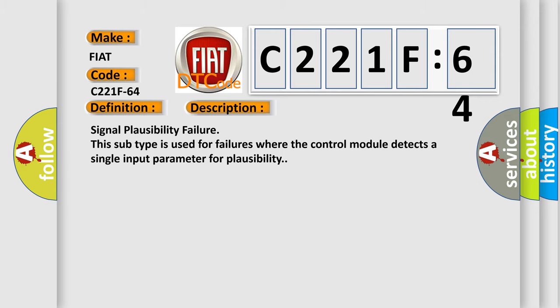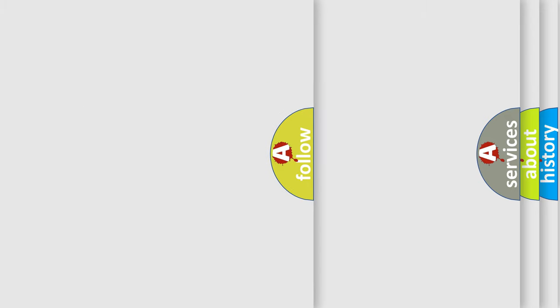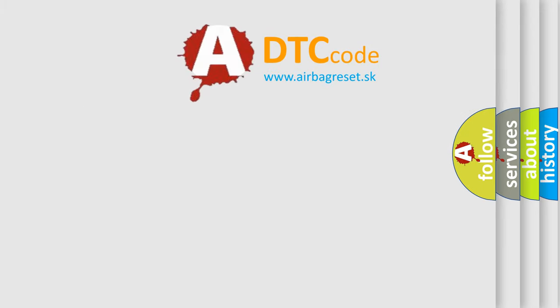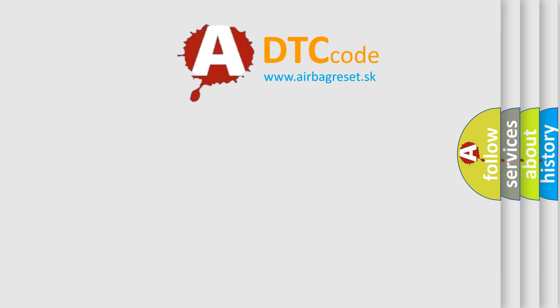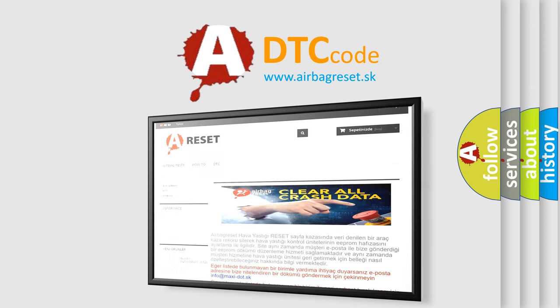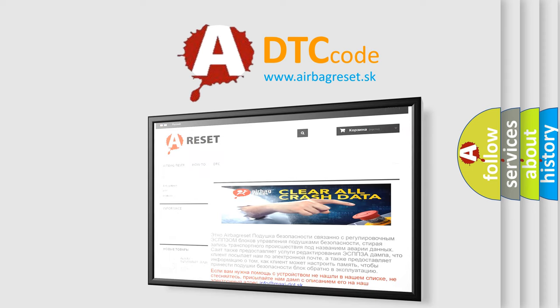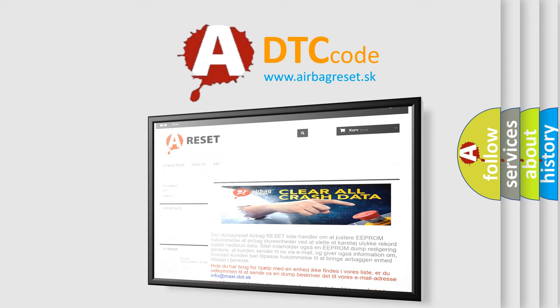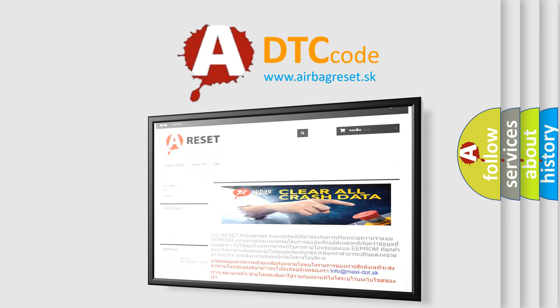The Airbag Reset website aims to provide information in 52 languages. Thank you for your attention and stay tuned for the next video.